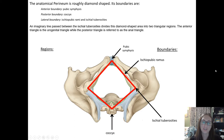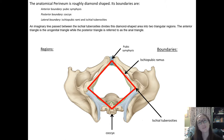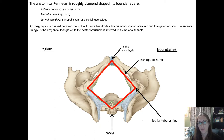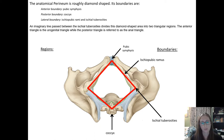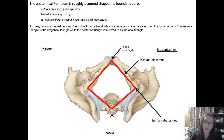Hi, UCF DPT first years. I'm sure you've noticed I am not Dr. Sani, but I am going to be taking over and hijacking your anatomy lecture for the day. My name is Kelly Lemaster. I am a recent UCF DPT alum, graduate 2020, and I am going to be talking to you guys today about the perineum and the reproductive organs.